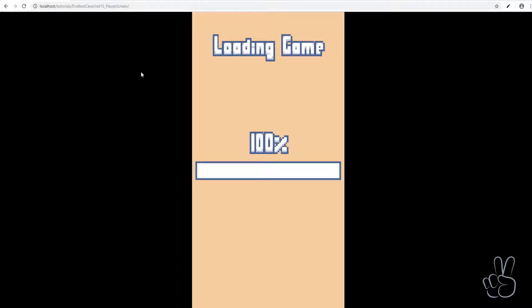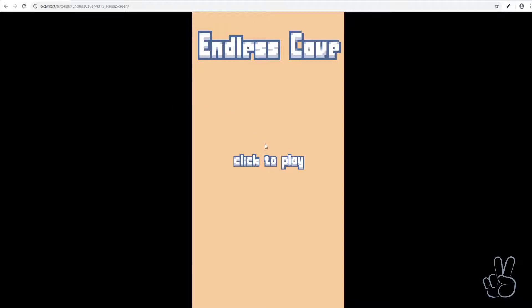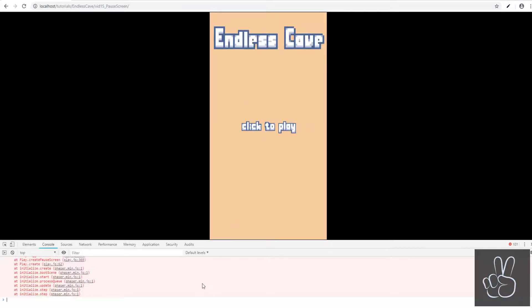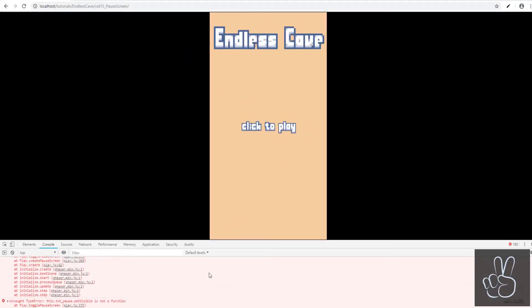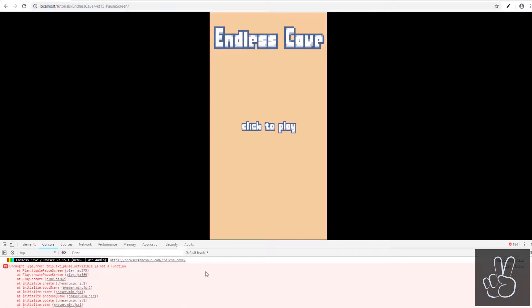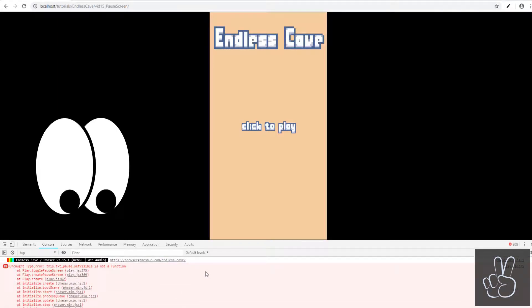Let's go and check our pause screen code. We refresh the browser window and when we want to start the game everything freezes and checking the console reveals an error. This error is not a big deal, all it says is that the setVisible method on our text prefab doesn't exist.